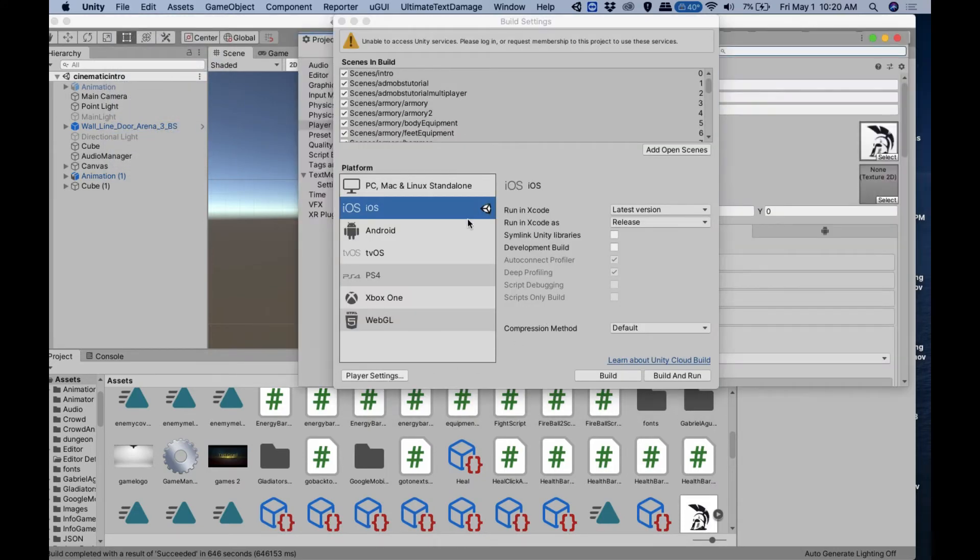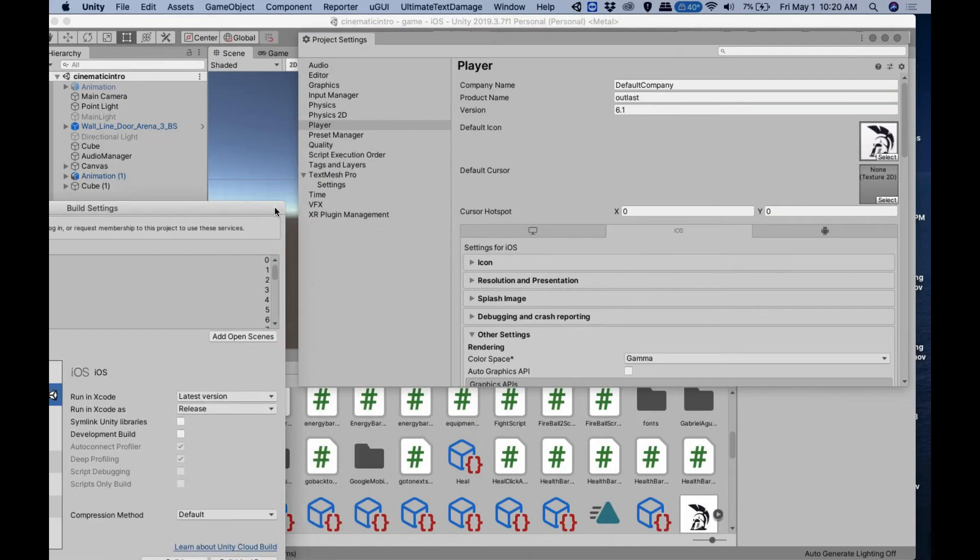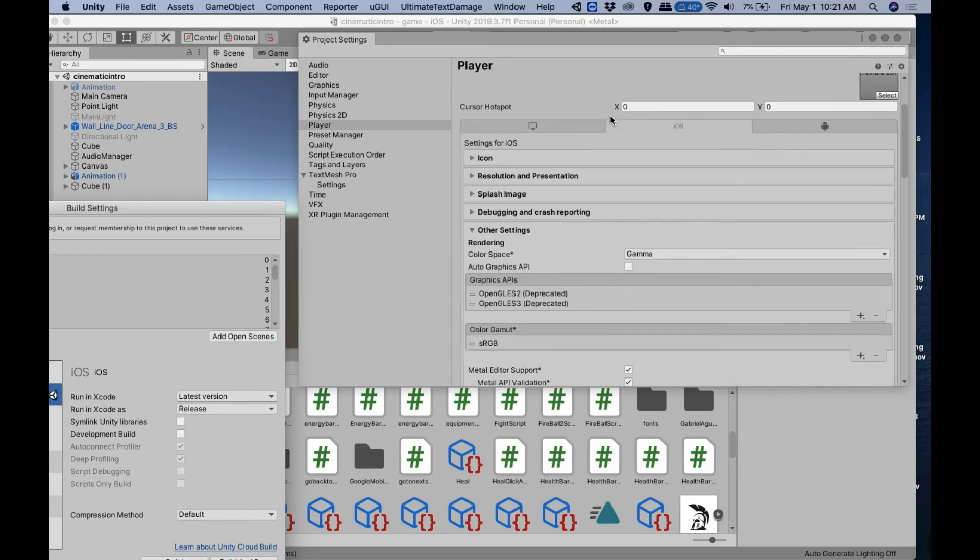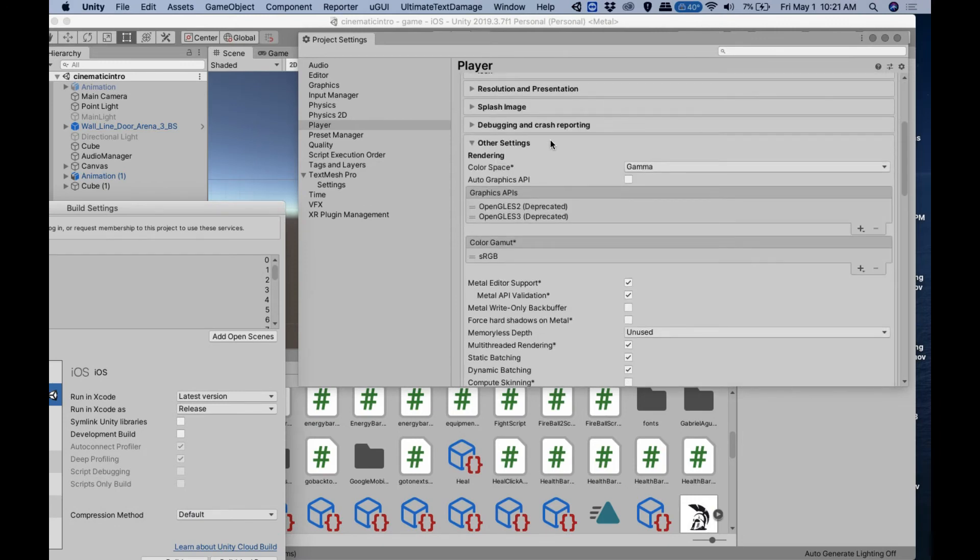You go to Other Settings, and here you're going to have Metal and OpenGL ES. Depending on what you have, you might have Metal here, this is another graphics API, and then you have OpenGL ES 2 and OpenGL ES 3.